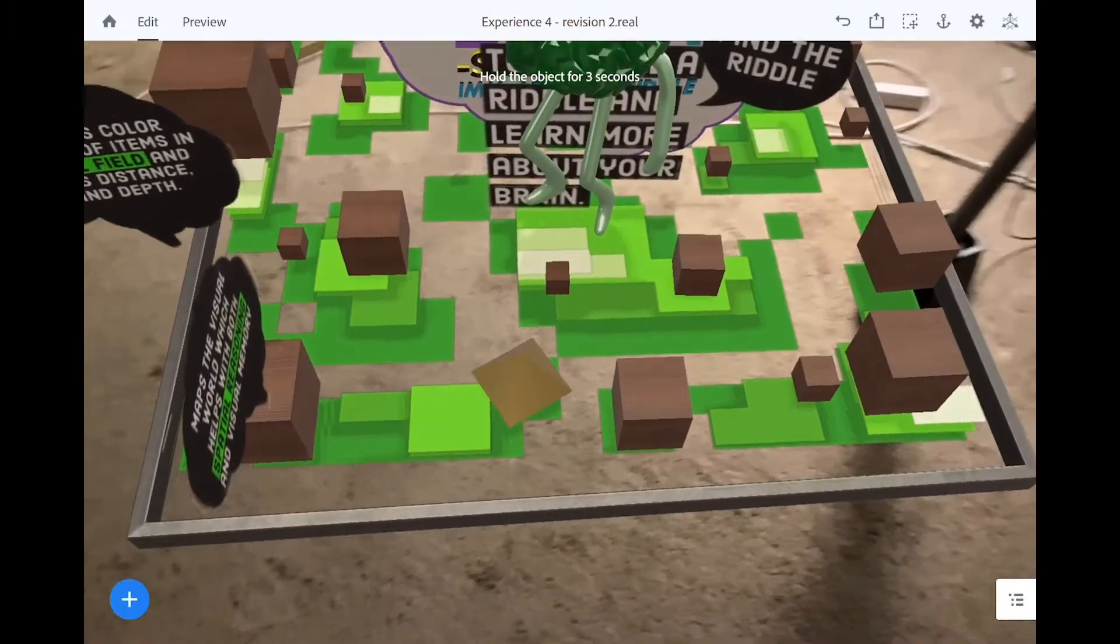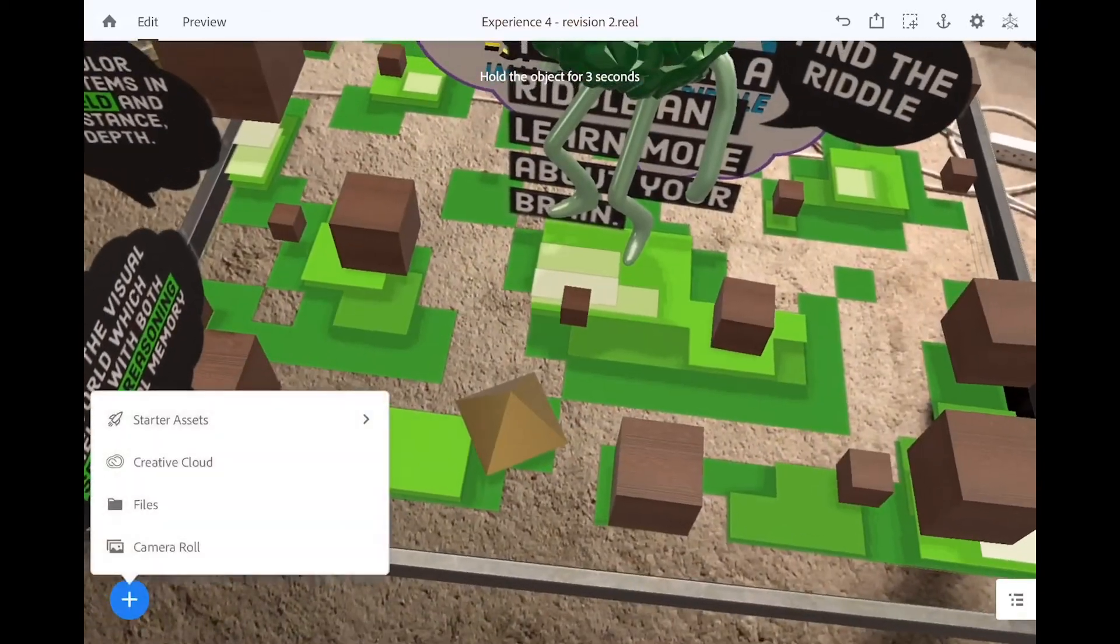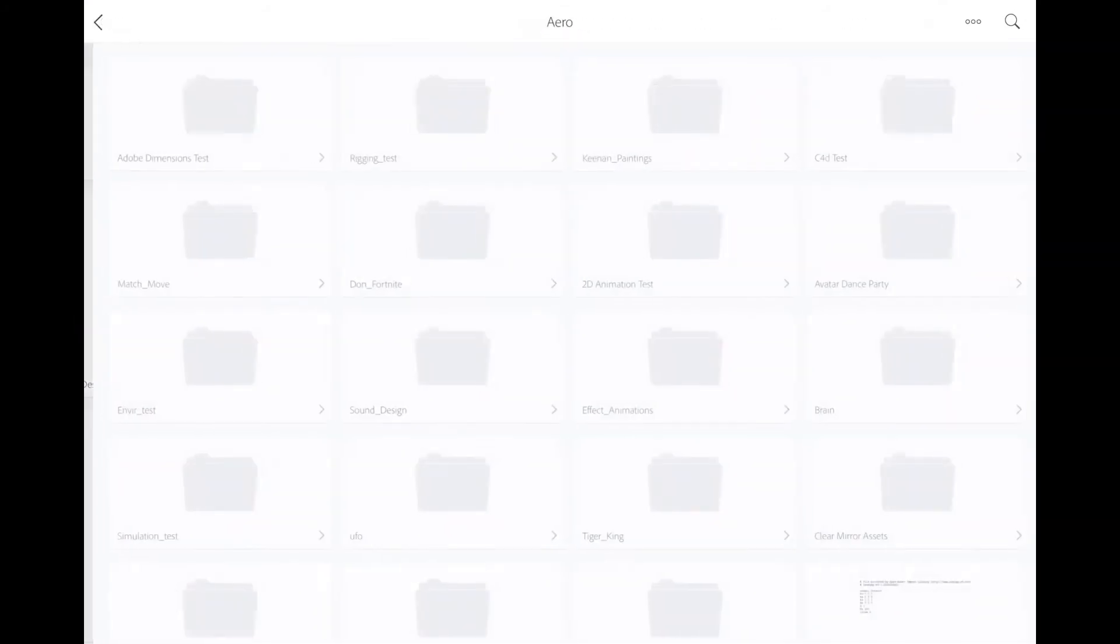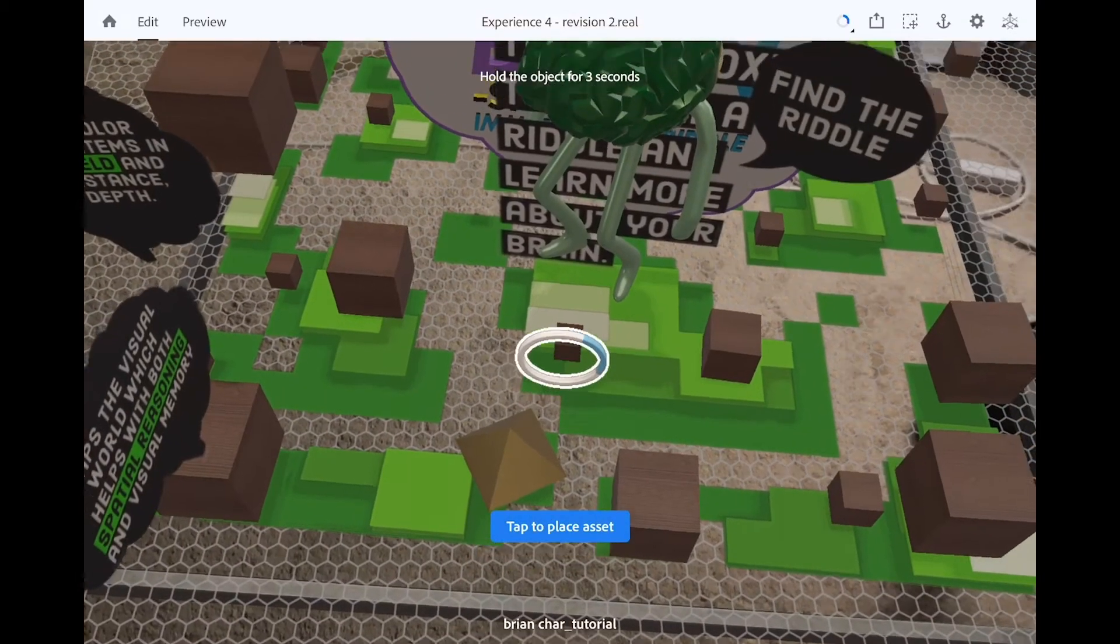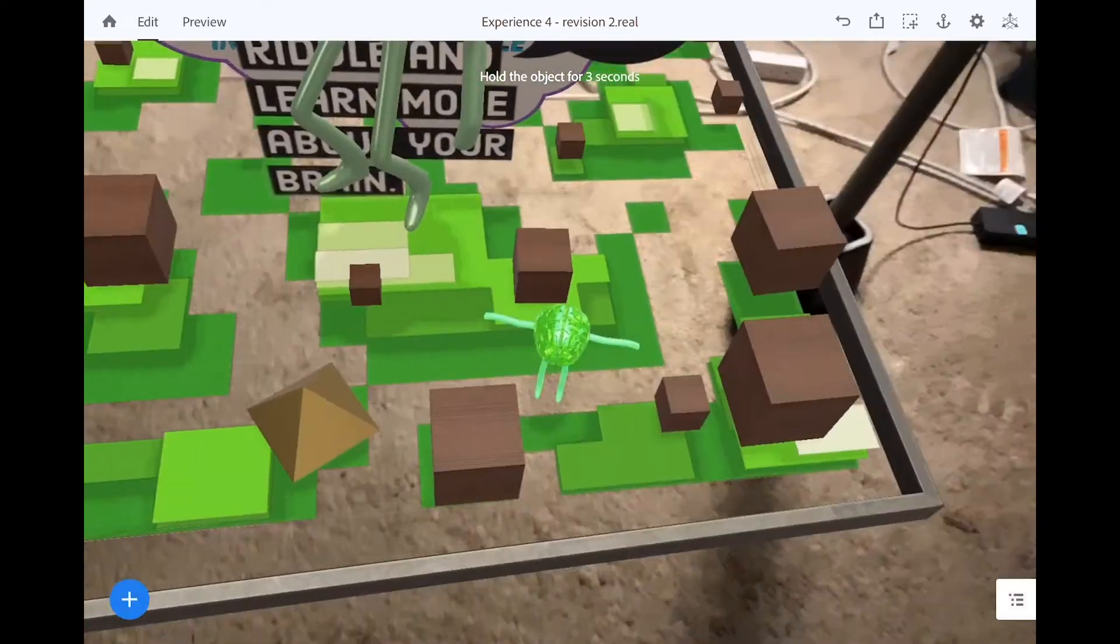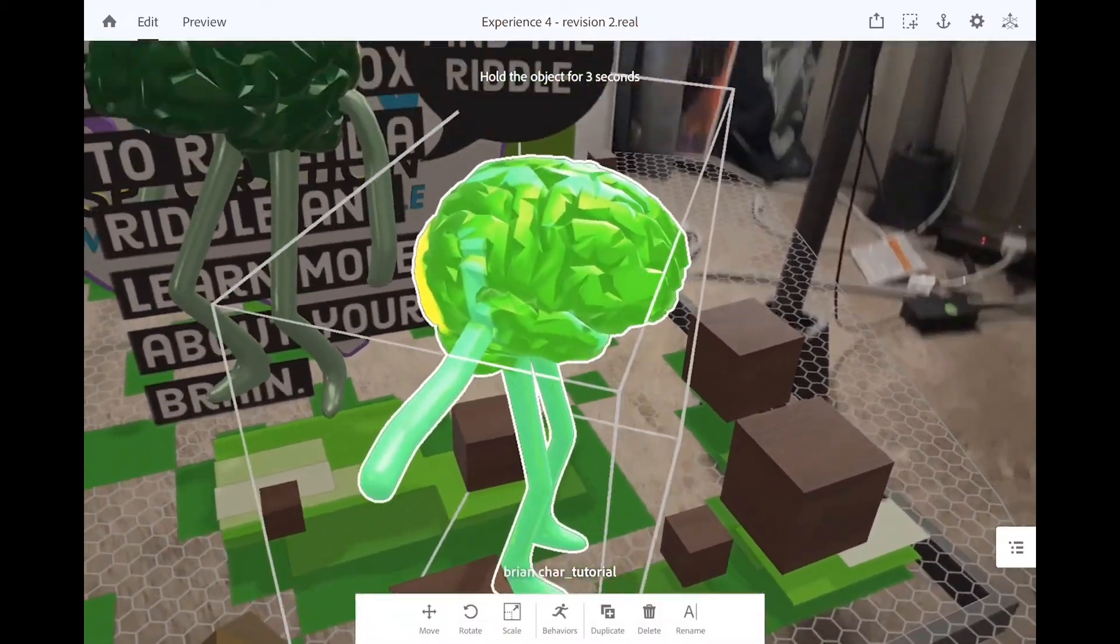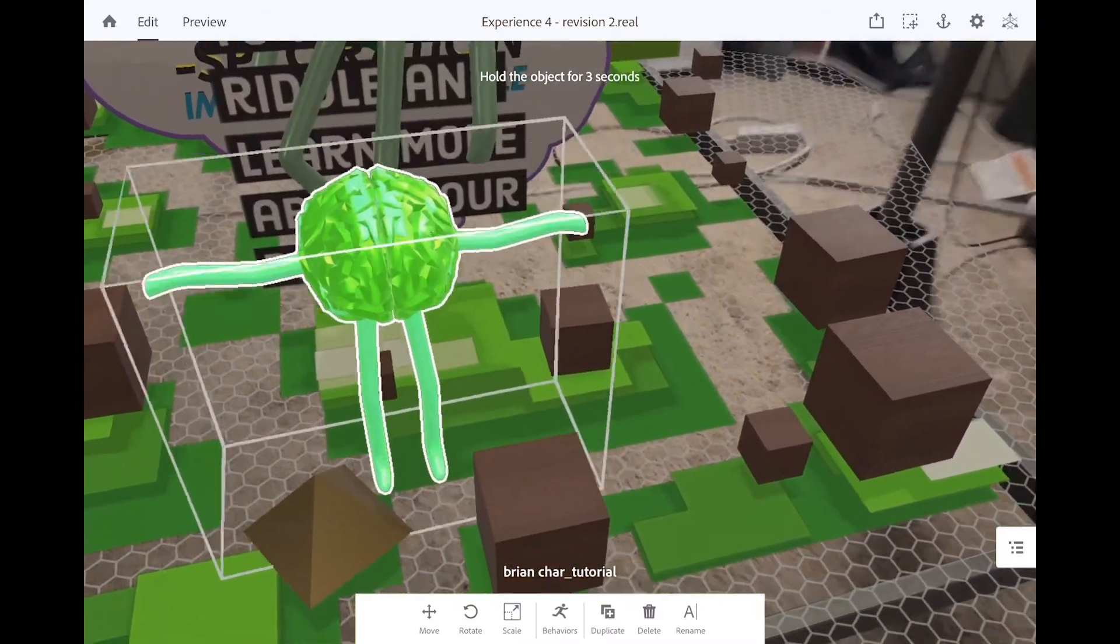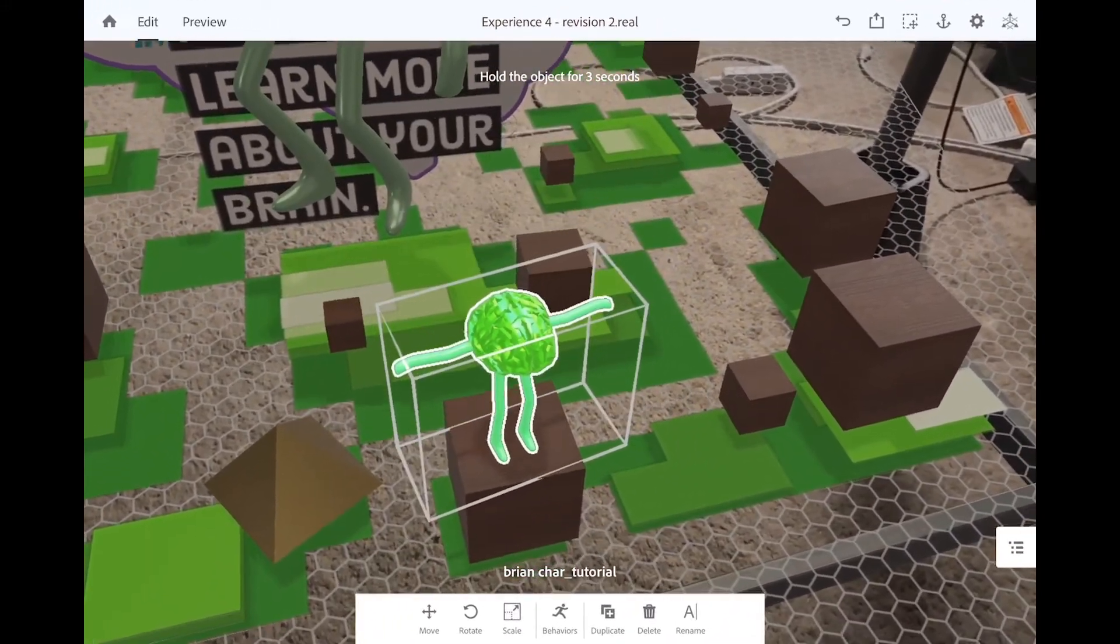All right. So to bring that model in, we're going to hit that plus sign and go to our Creative Cloud. I'm going to navigate to my Adobe Aero folder, my Adobe Dimension Test, and choose my Brain Character Tutorial and hit Open. And then we can tap to place it and tap to rotate it and scale it up. And now we have our character in our scene. Pretty cool, huh?